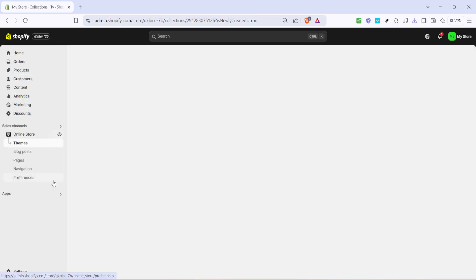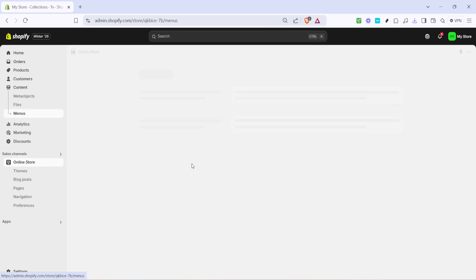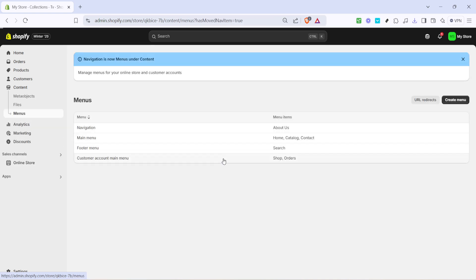Now we'll move to set up the navigation for easier access. Go to the online store tab and then click on navigation. Here you can control how your customers will navigate through different parts of your store.